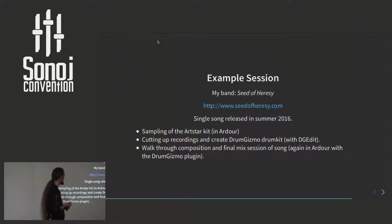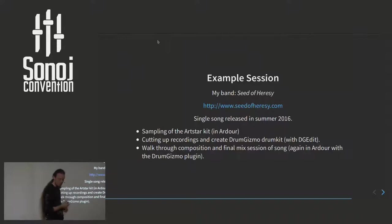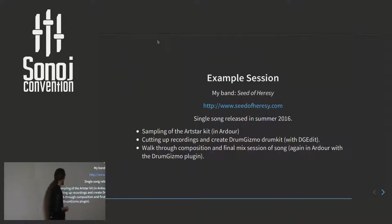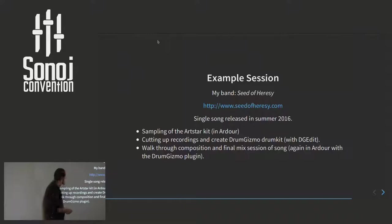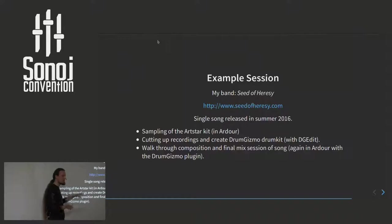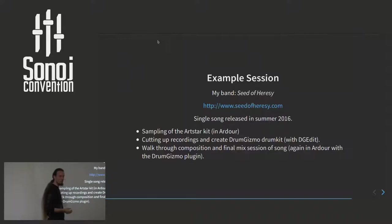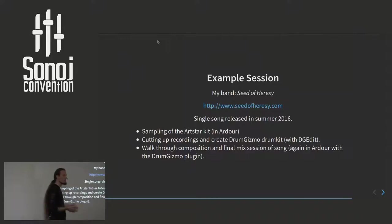I'll walk through how to sample the drum kit. Of course I cannot record it here, but have a pre-recording with me. I will be cutting up that recording using the editor to create something that can be loaded into DrumGizmo. And then depending on how much time we have left, I'll try to show you how to actually start composing and replace the tracks at the end.